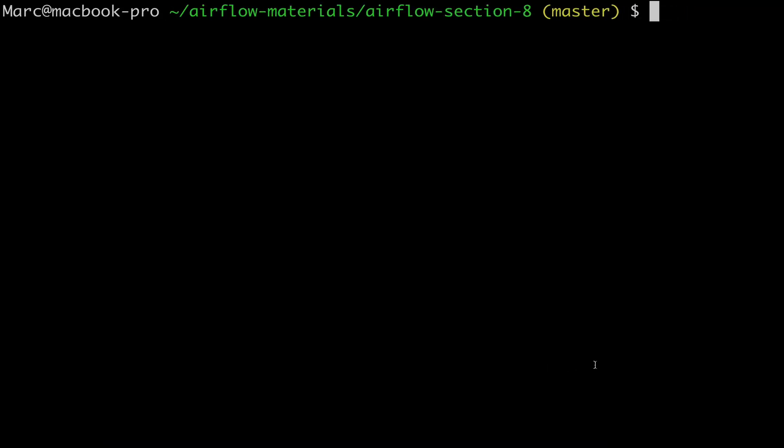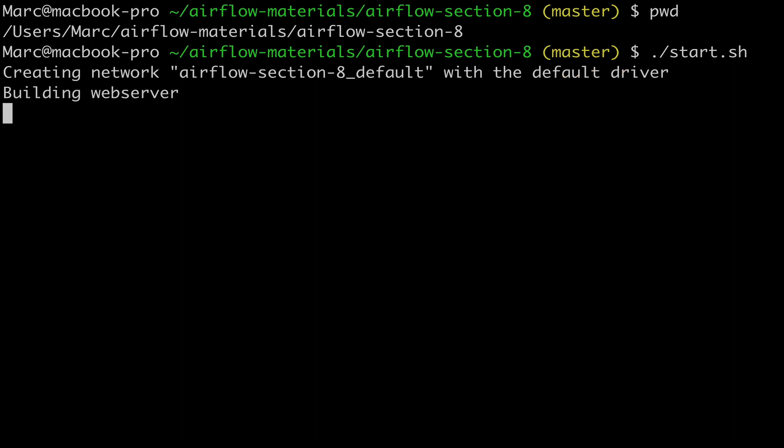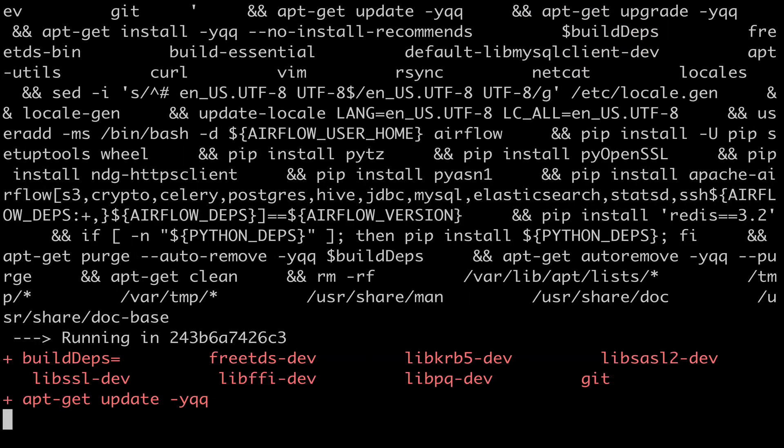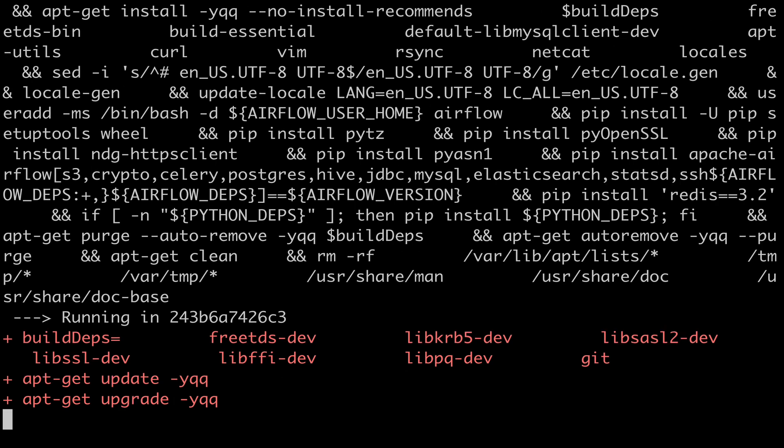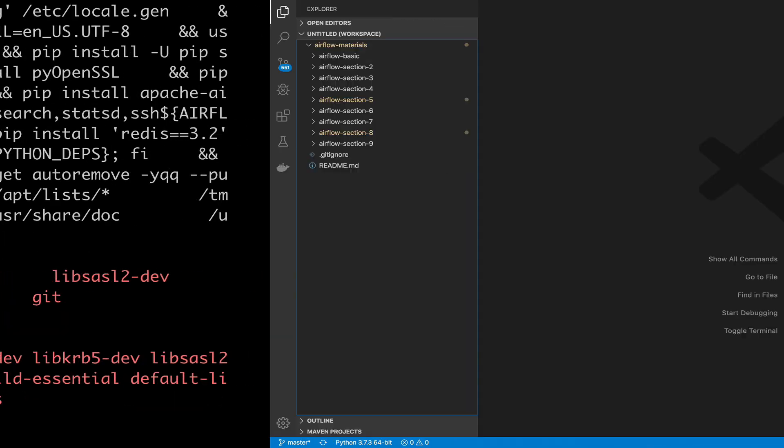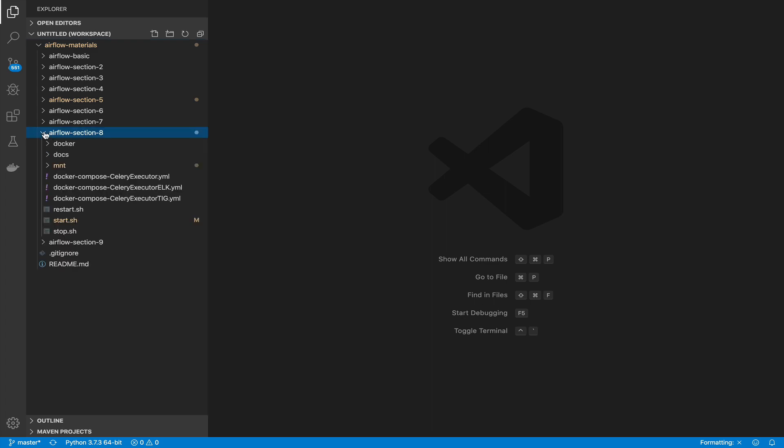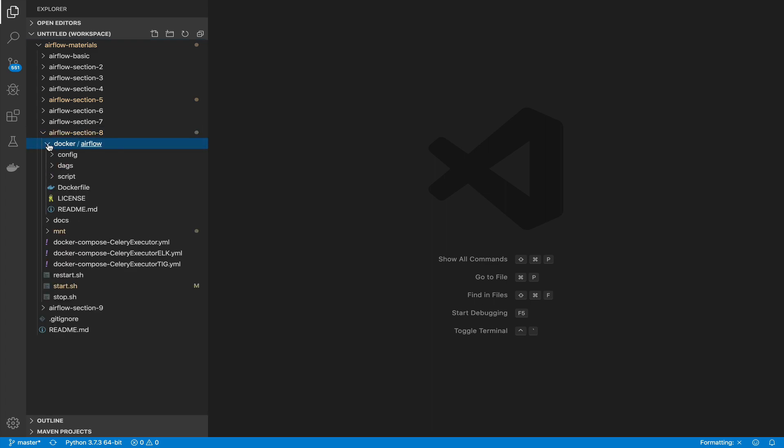In your terminal, check that you are under the folder airflow-materials-airflow-section-8 and start the Docker containers with start.sh. As you can see, Docker is building a new Docker image of Airflow. Why? Because in order to store your logs into AWS S3, you have to add the package S3 along with the install of Airflow. To be more concrete, go to your code editor. Check that you are under the folder airflow-materials-airflow-section-8 and open the Docker file in the folder docker.